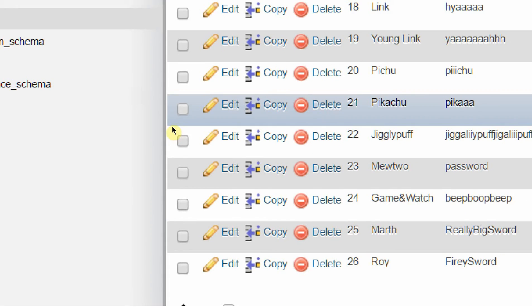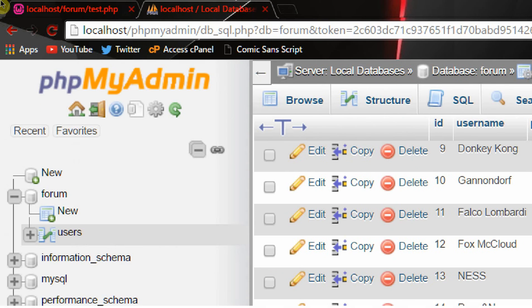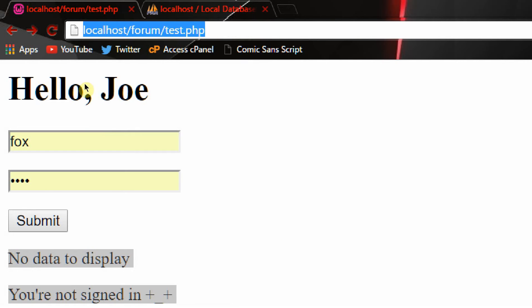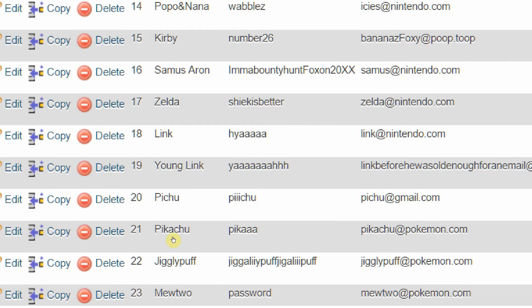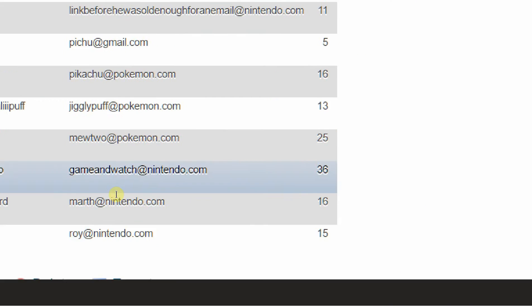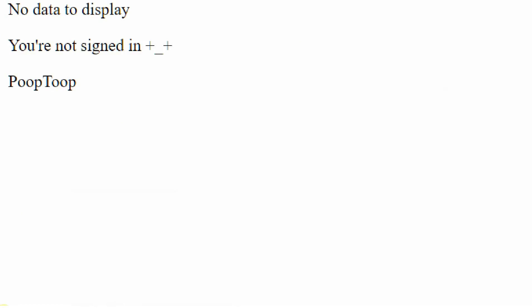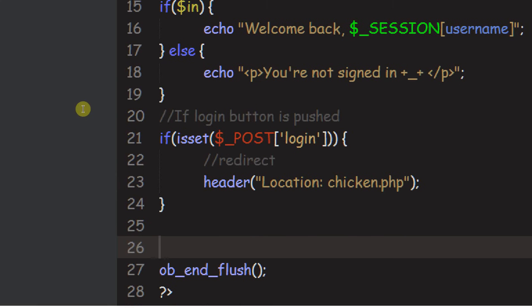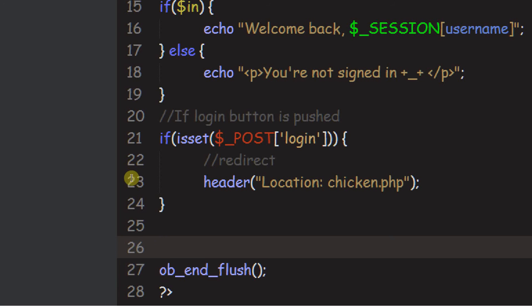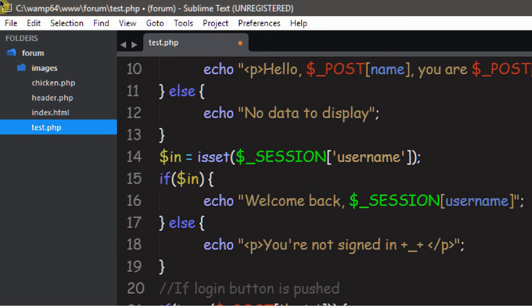But what if we actually want to display this content on a webpage with PHP, without having to log into the database? If you want to see someone's profile, you don't have to log into the database and check everyone's profile at once — you can just see it with PHP. That's what we're going to be learning about in this tutorial: connecting with MySQL through PHP. Complete and total difference.